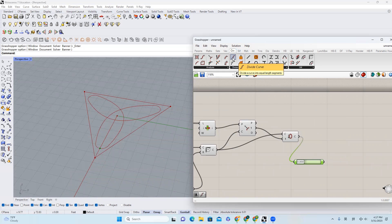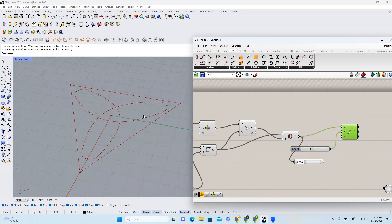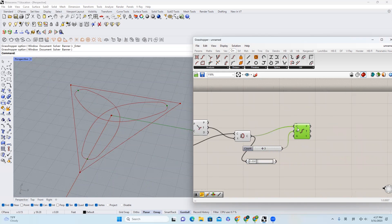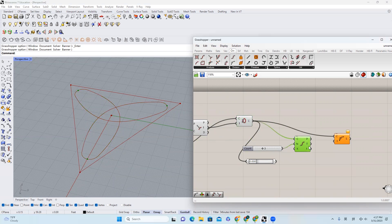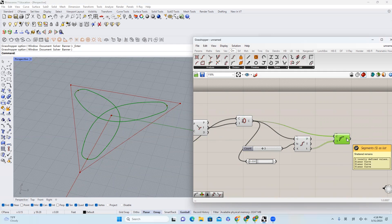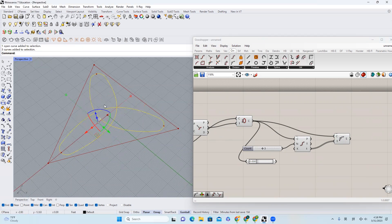The next step is I will come over to divide curves and bring it in. By default it's 10 — I'm going to change it to 3. You will see that this curve has been divided into three parts. But in order to really split them into three different segments, I need to come over to shatter, bring the curve in. It already gives us the parameter. So I will get three locally defined values, which are three planar curves. If I bake it, you will see one curve right here, one curve right here, and one curve right here — this is exactly what we want.